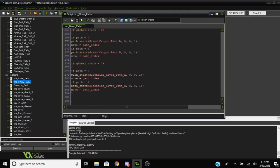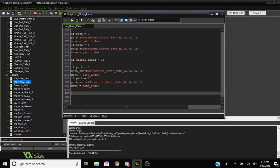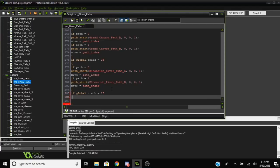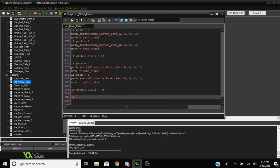If global.track equals 25 or whatever track number it is that you're using, if path equals 1, path start, and then just fill it out. Write the name of the path that you just created, or one of the paths.